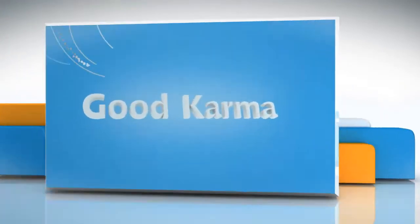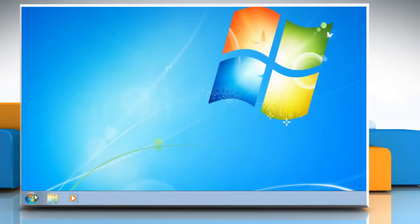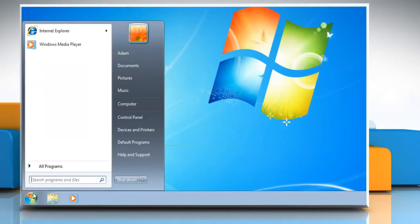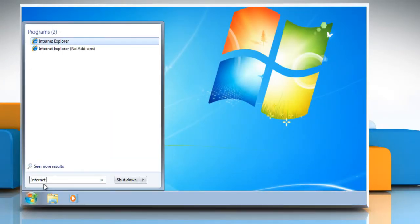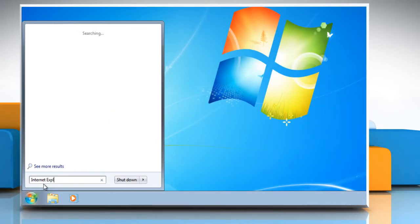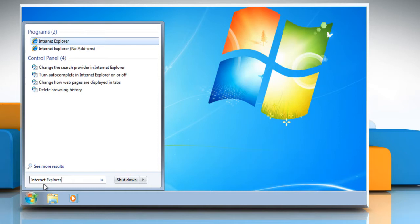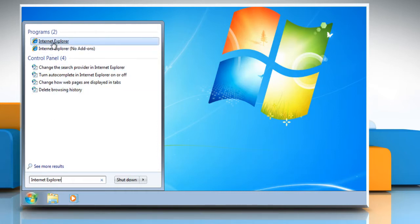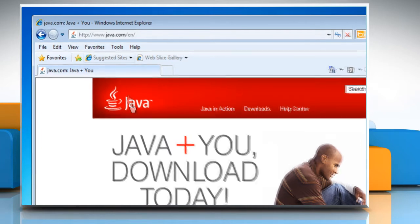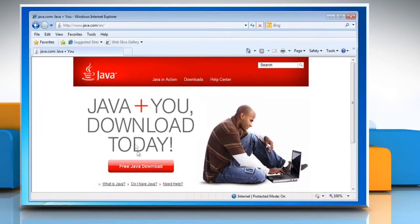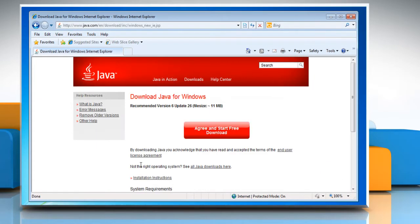So here's how you can install Java in Internet Explorer 8 on your computer. Follow me. Click on the Start button. In the search box, type Internet Explorer, and then in the list of results, click Internet Explorer. Go to the java.com website.